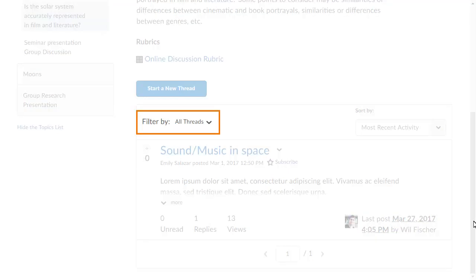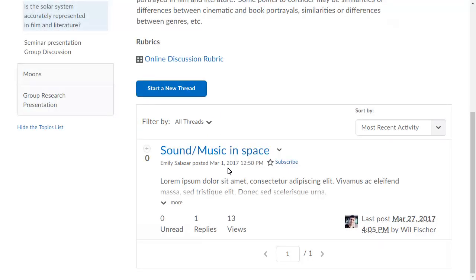Filtering options are available from the Filter By drop-down preceding learners' posts, which includes all threads, unread, and flagged or unapproved posts.